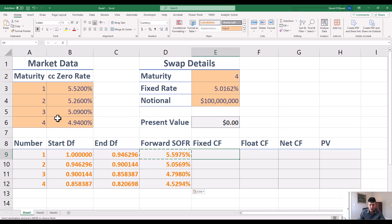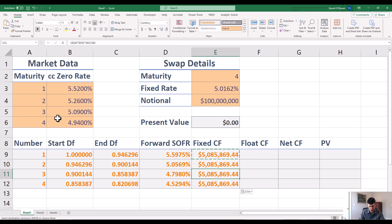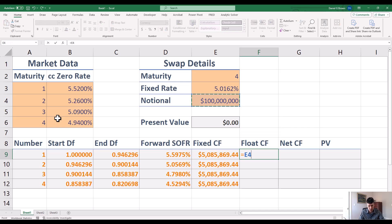Now I want to find my fixed cash flows. The fixed cash flows are going to be the notional times the fixed rate times the number of days — assuming 365 — divided by the basis of 360. So let's copy that down. The fixed cash flows are always the same. I'm going to calculate everything as positive numbers here and then take the difference for the net. The floating cash flow is the notional times the expected forward SOFR rate times 365 divided by 360 — again, an actual over 360 basis.